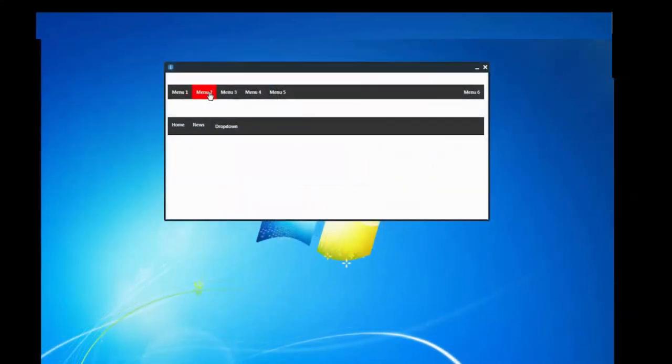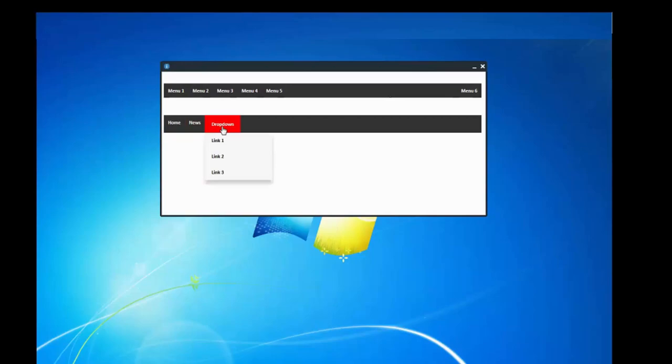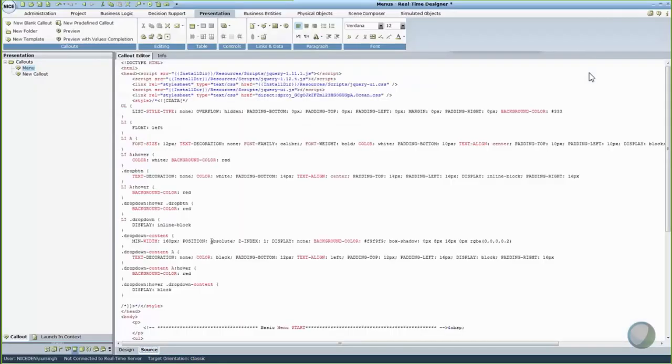You cannot create a menu using a predefined callout. You can create a simple menu or a drop-down menu by typing the relevant code in the Callouts Source tab. To create a menu in your callout, go to the Callouts Source tab and add the relevant CSS code.